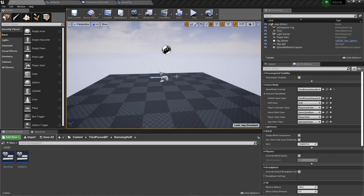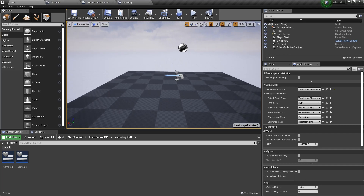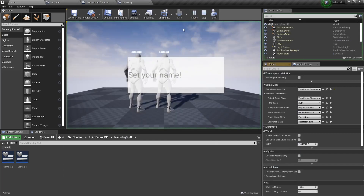Hey guys, welcome back to another video. I had a couple questions about how you would set up multiplayer name tags, and I had a little bit of looking on YouTube to see if I could figure out how to do it. And actually, there were no tutorials, or at least no tutorials that covered it, in my opinion, the easy way. This is a simple system, and I wanted to make a video to show you guys how to do it.